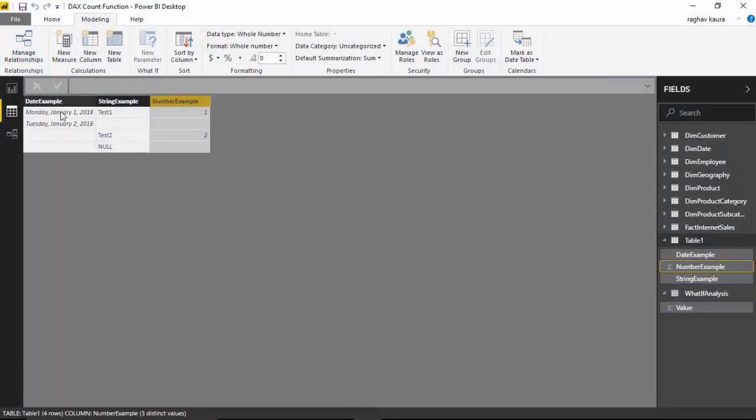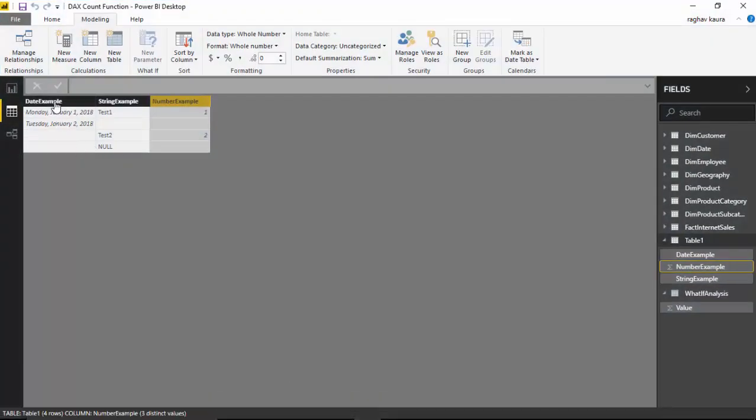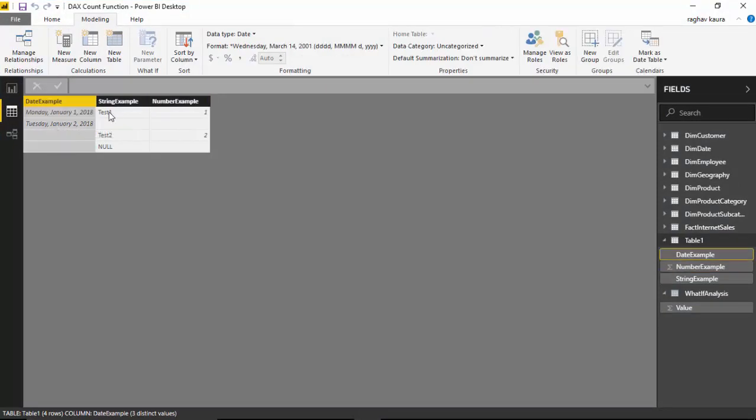Here as you can see now, date is actually internally stored as a number. So these, it should count these two, but not the nulls. Similarly for string and number example, let us look at the behavior and we will figure it out.